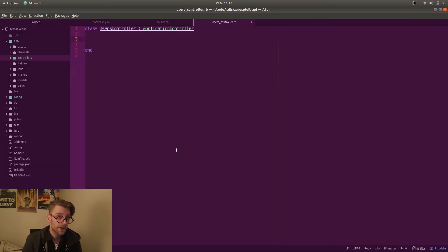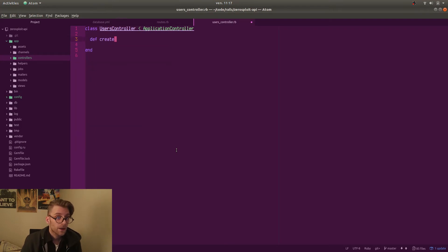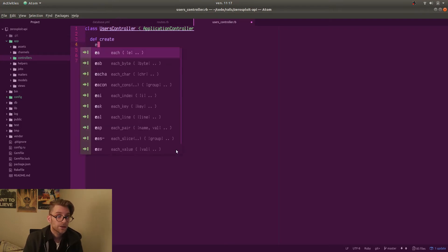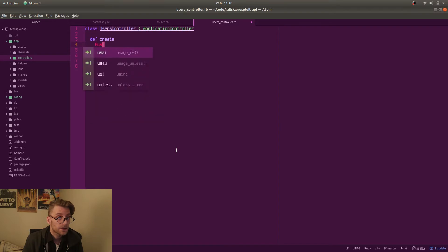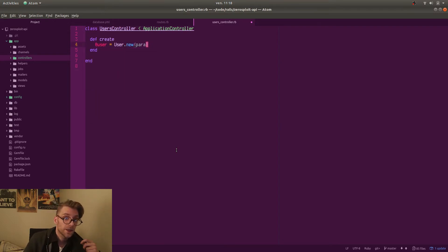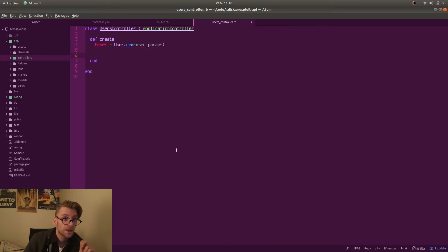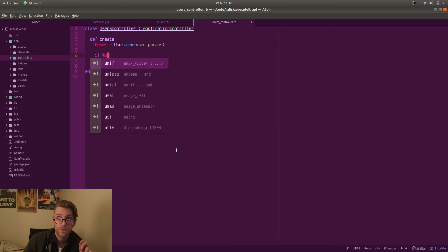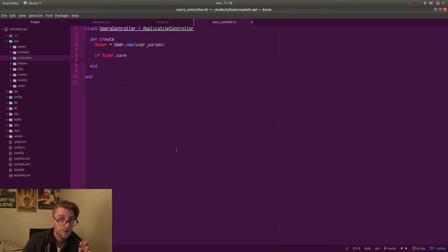So create, update, delete and also edit and new and show. Right. So the create action is an action that we can post to. So we will be posting to slash users with some JSON that defines our user parameters.